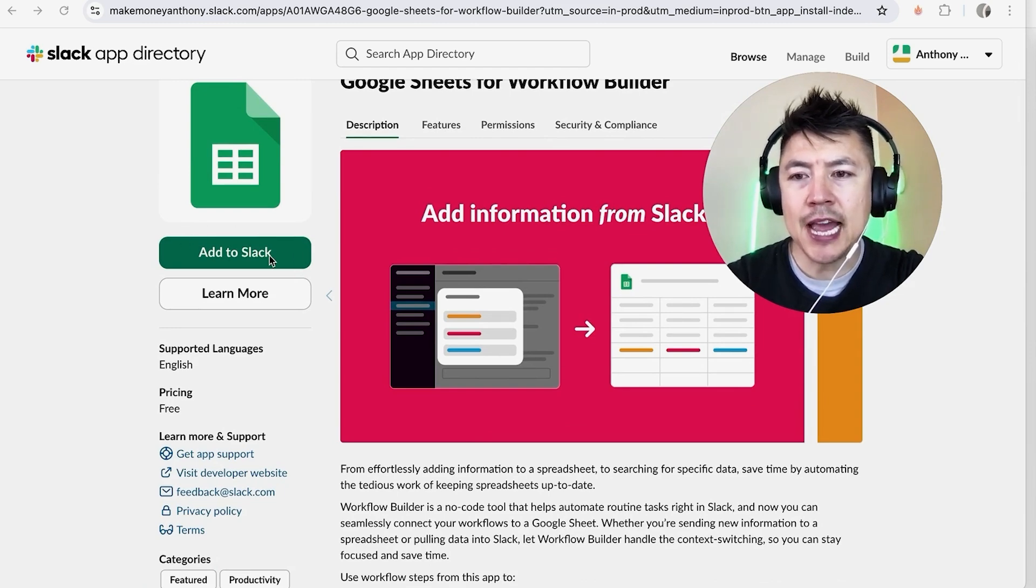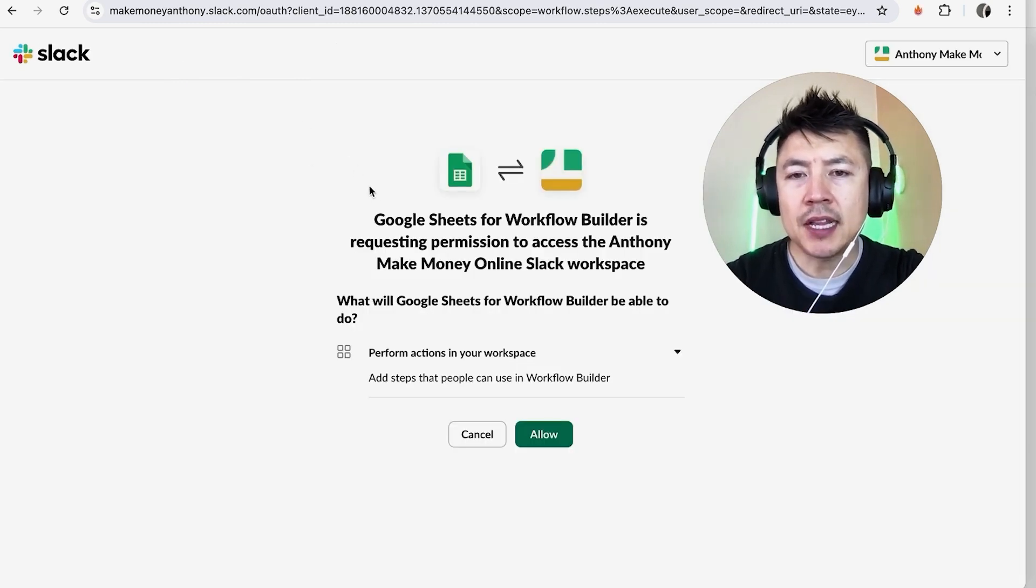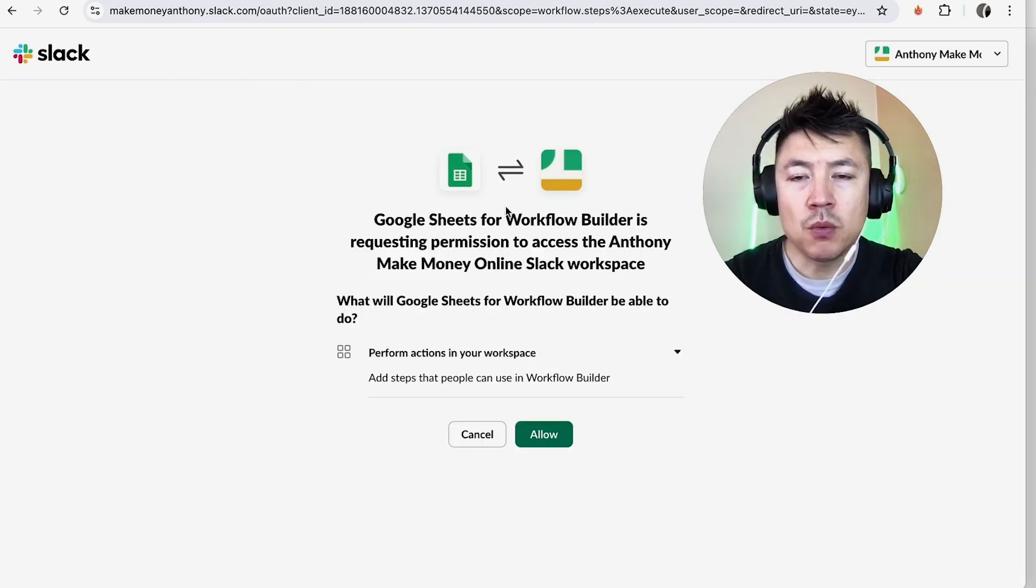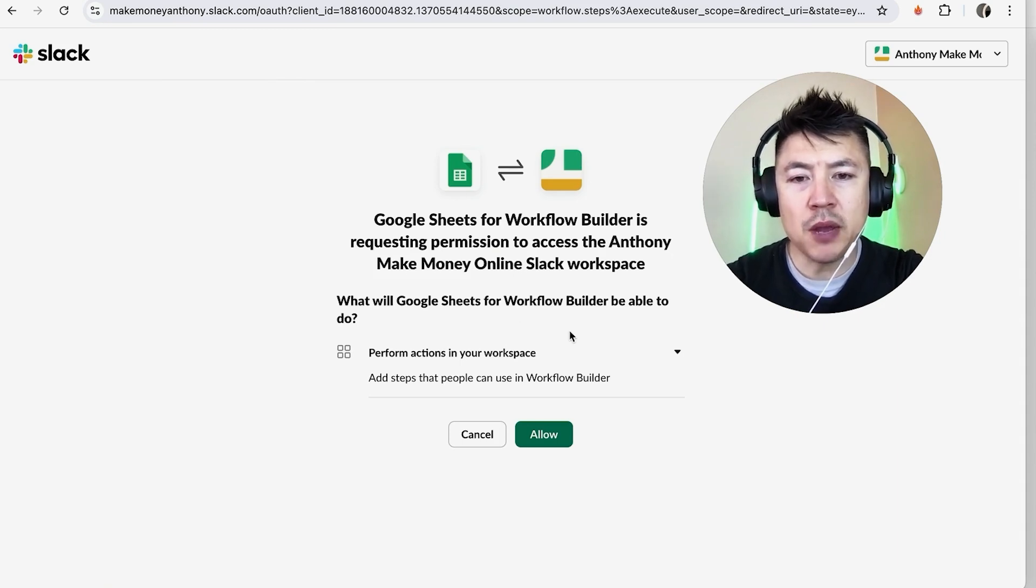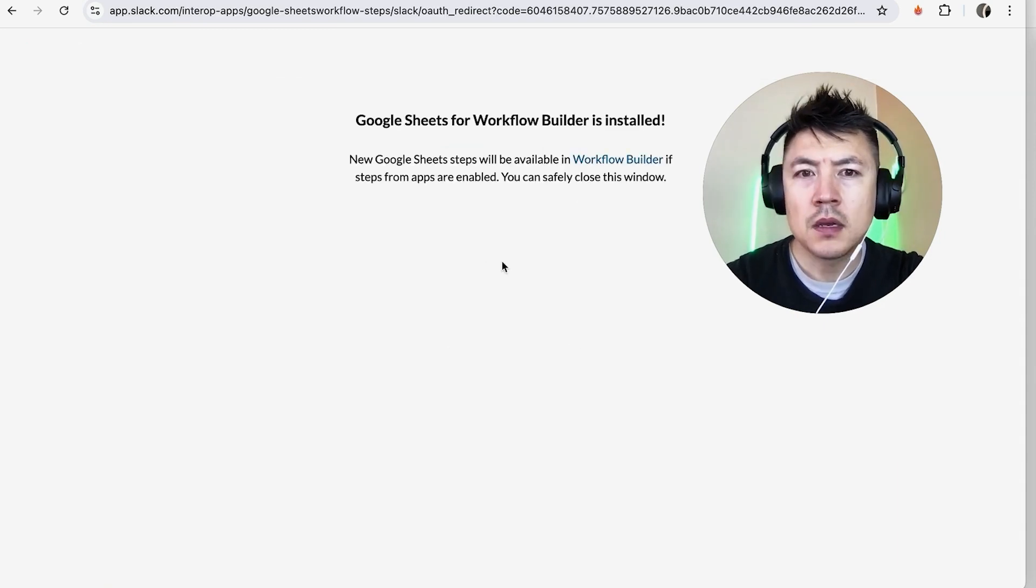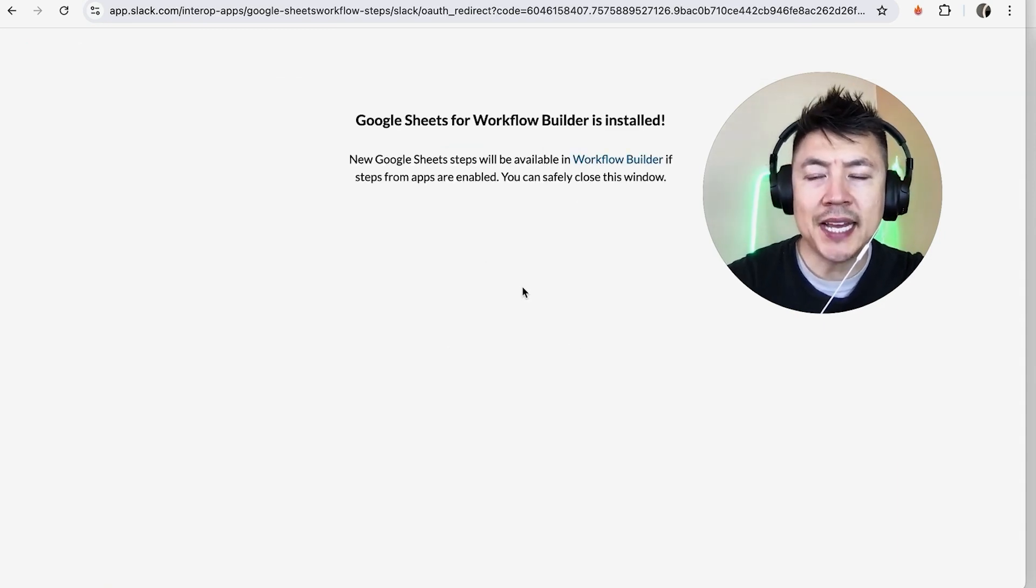Next Slack lets you know the permissions that you're going to be accessing with your Google Sheets. If you're okay with that click on allow. A quick second later you're going to see this confirmation.